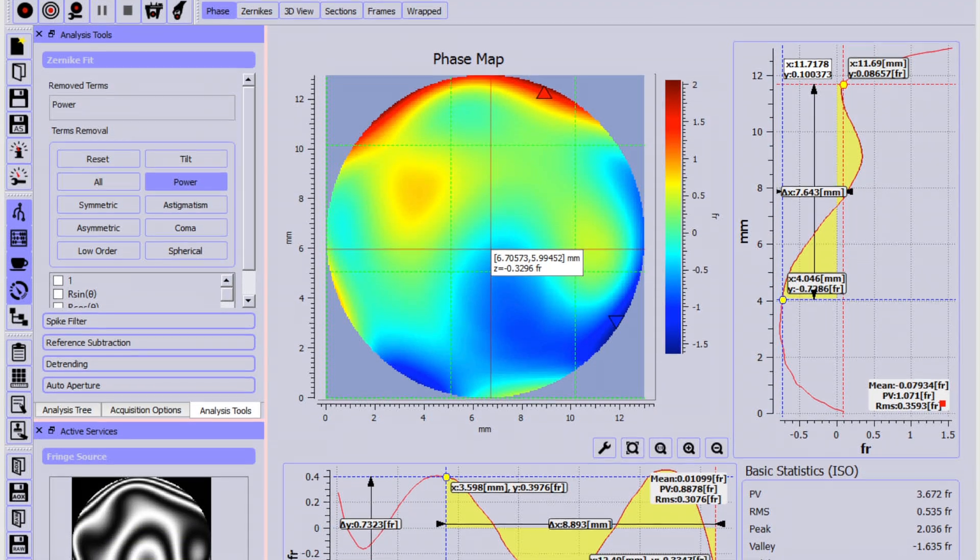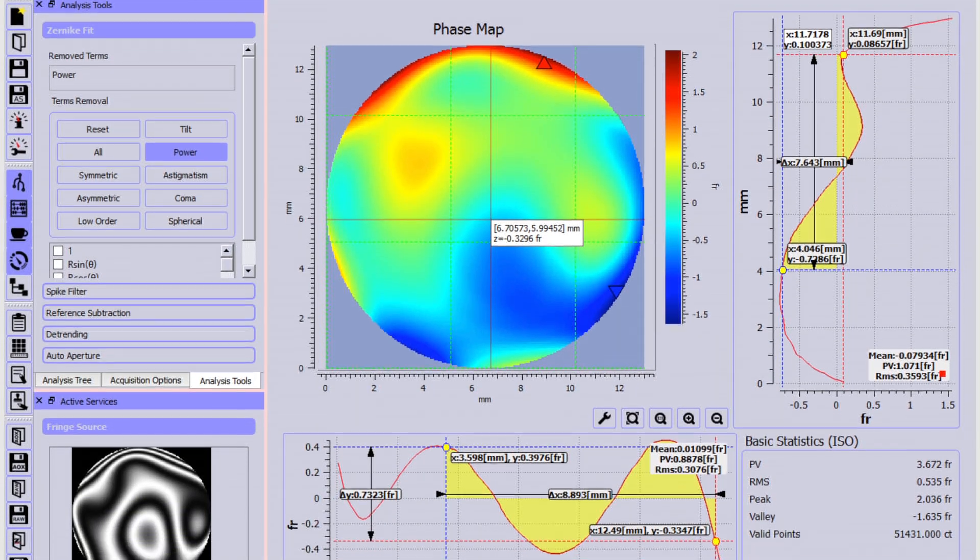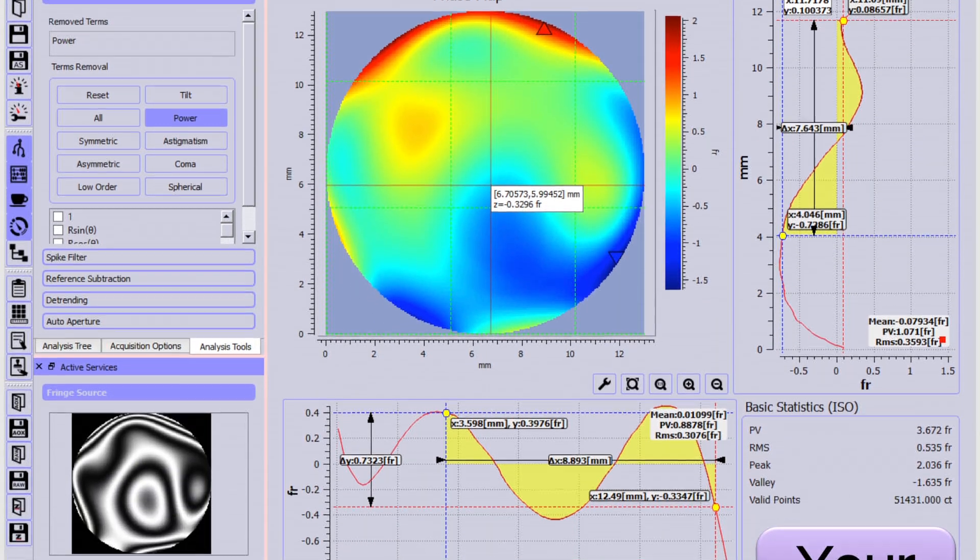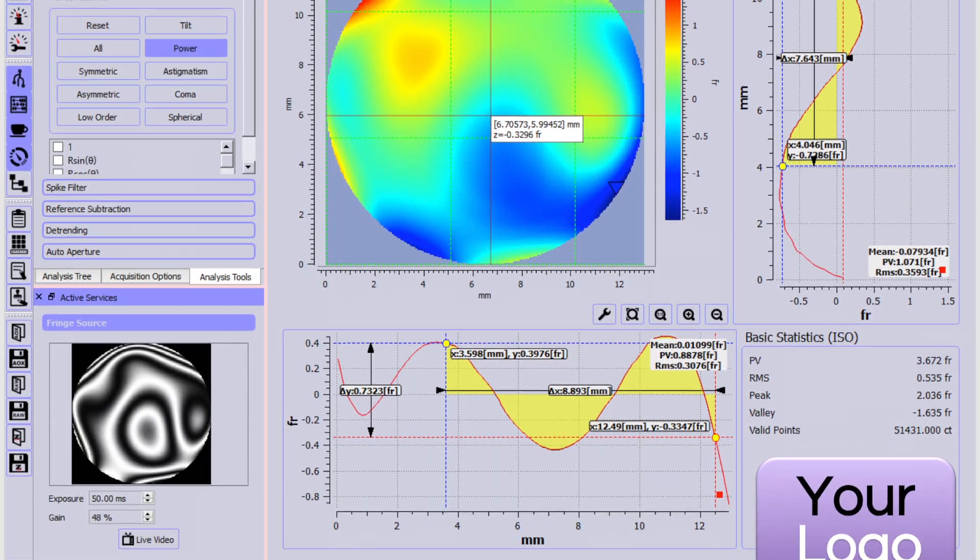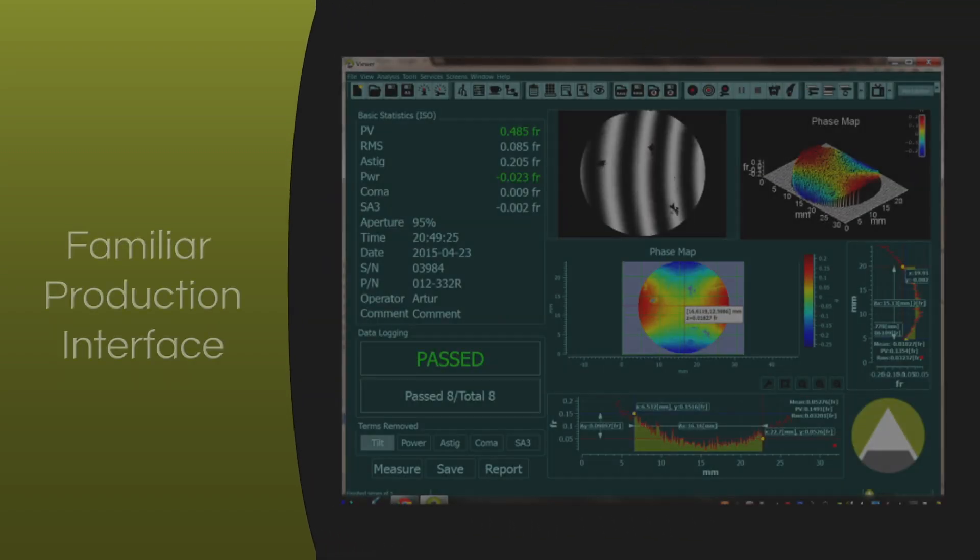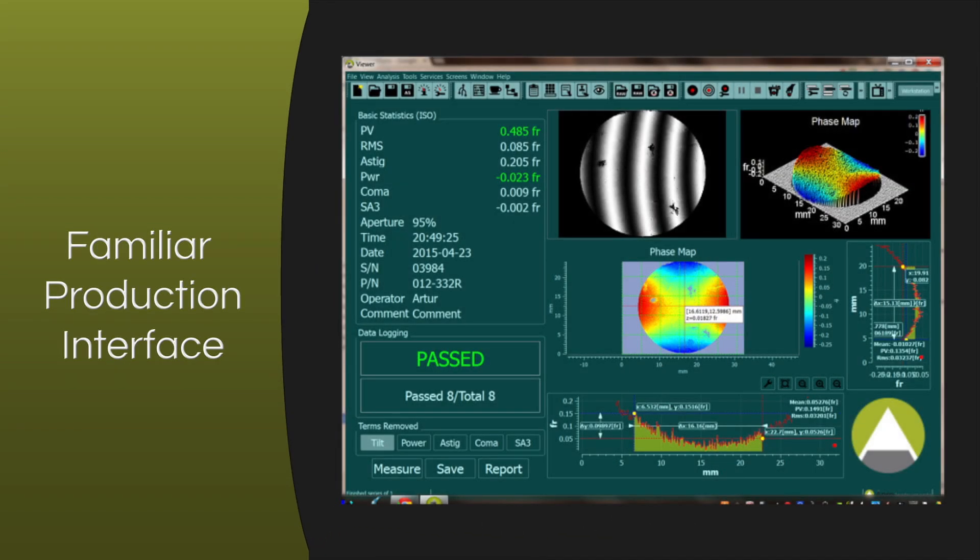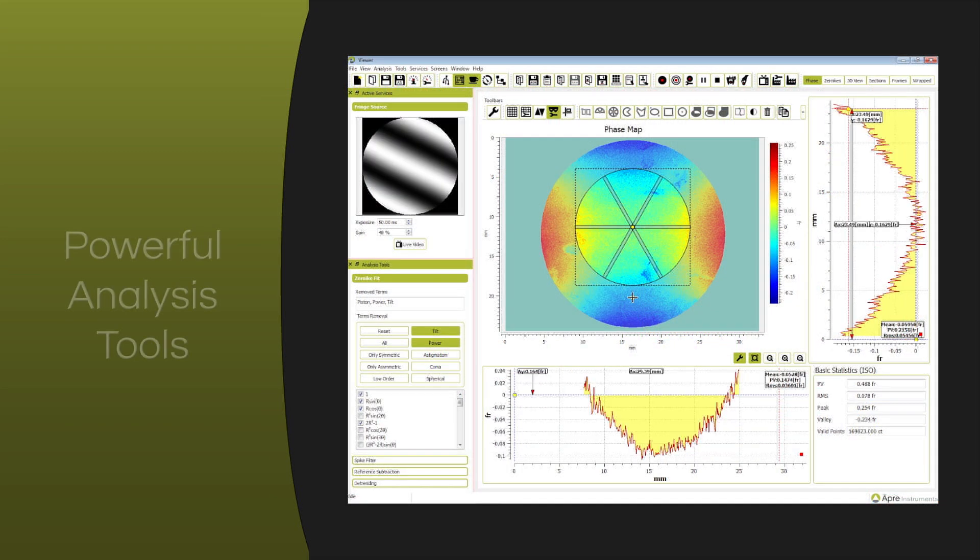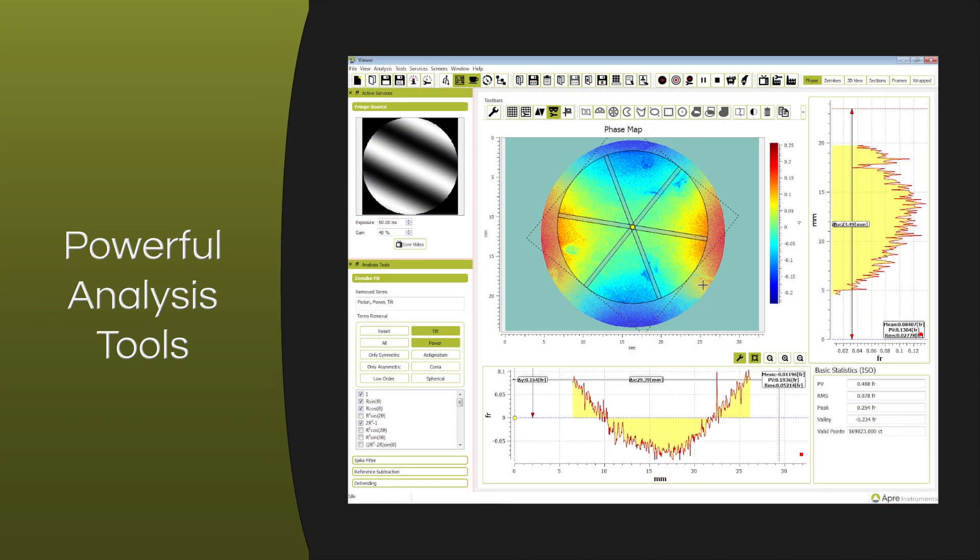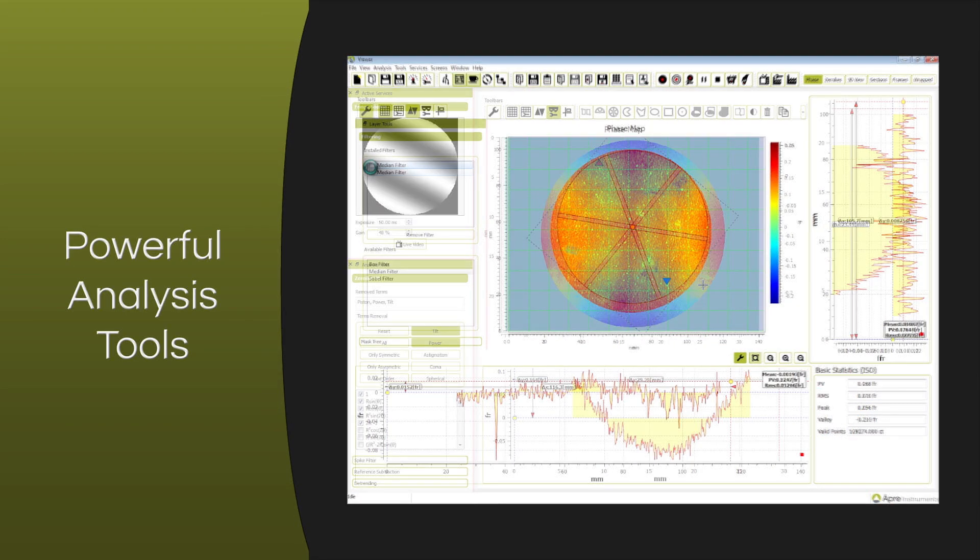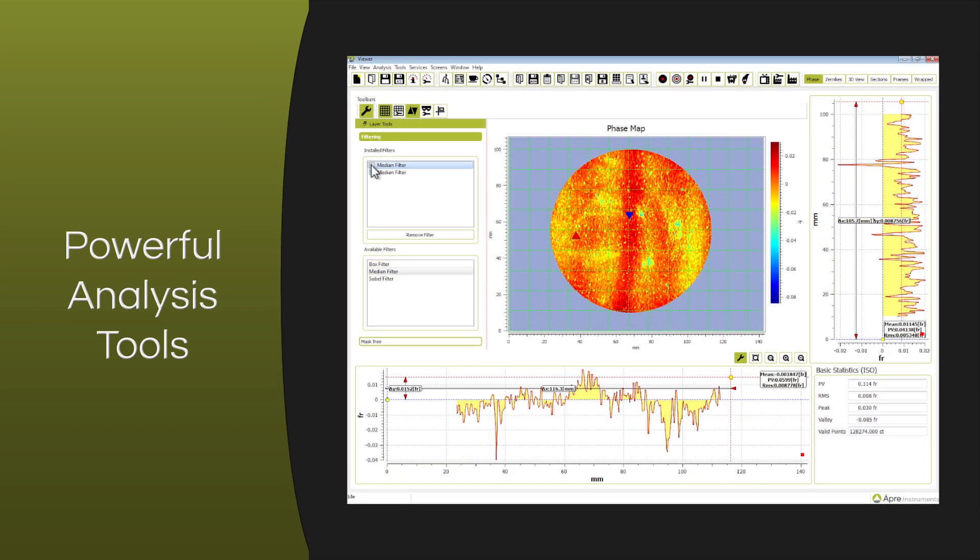And only Reveal can be branded with your logo, your colors, and your screen layout. With Reveal, run a familiar production interface, or dig deep with powerful analysis including masking and filters.